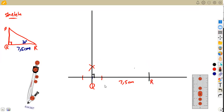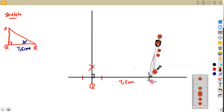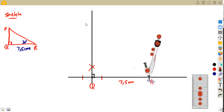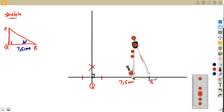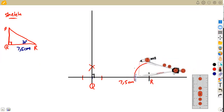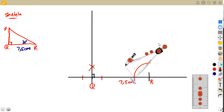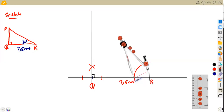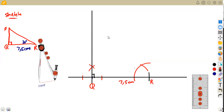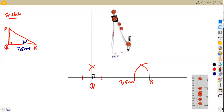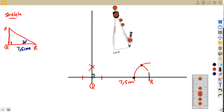Now we need to find point P. From R, there is an angle of 30 degrees, so we construct 30 degrees from R. To get 30 degrees, first construct 60 degrees: draw a semi-circular arc from R, then without changing the compass distance, mark from where the arc intersects the line back to the arc to get 60 degrees.